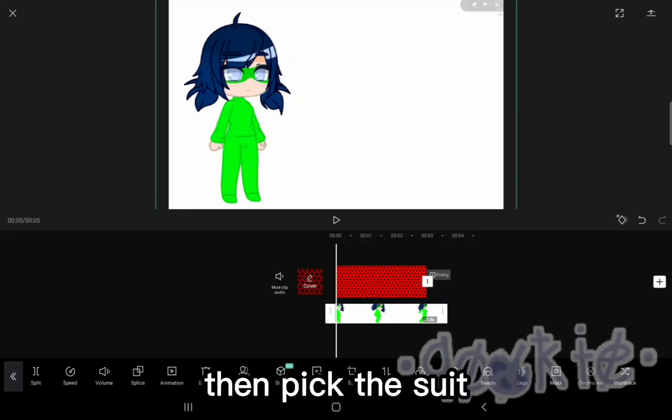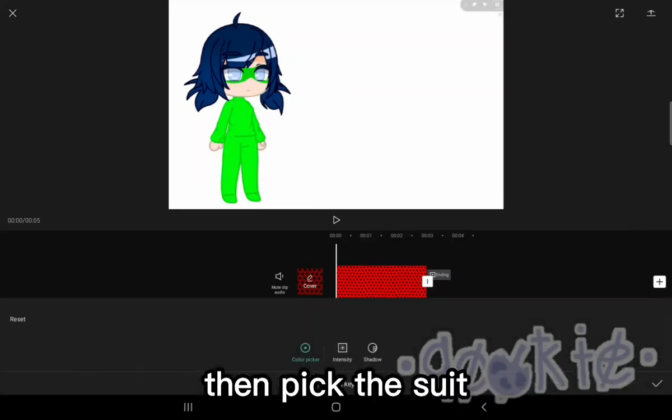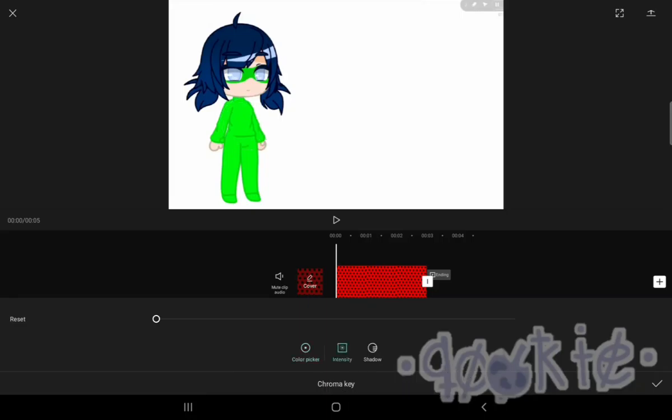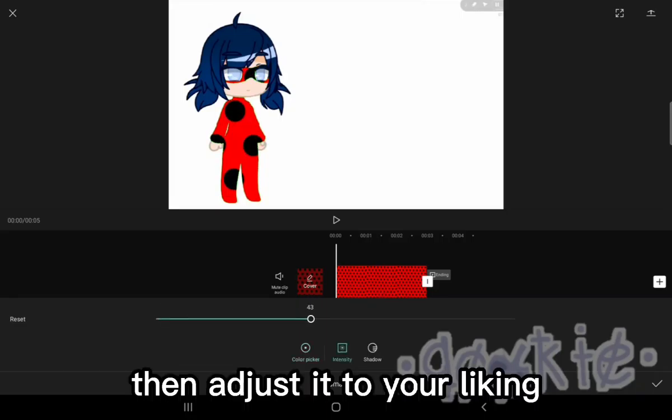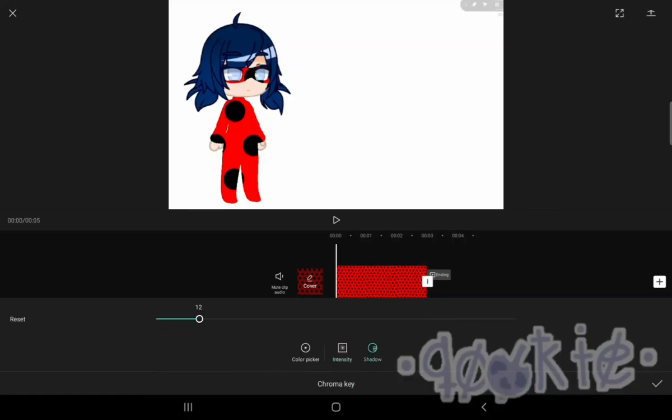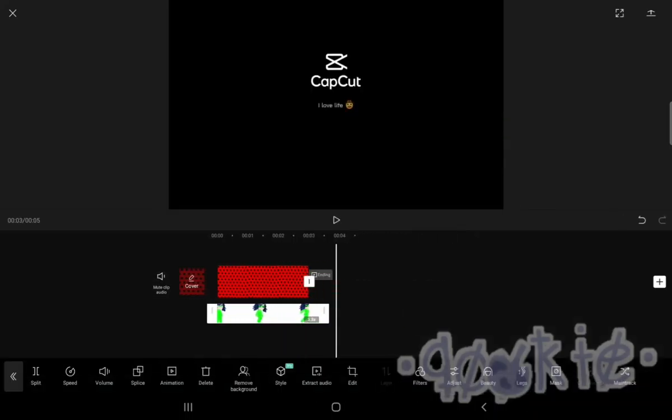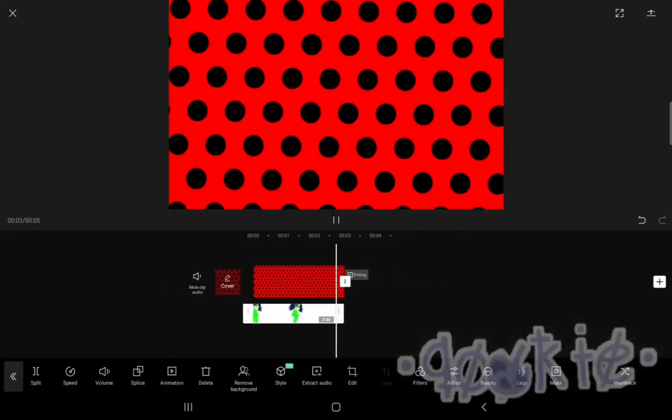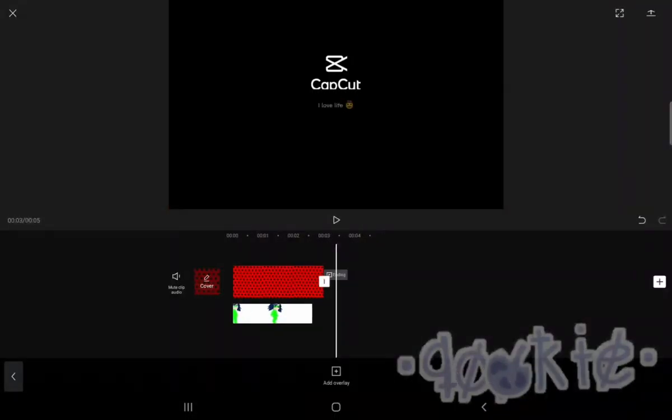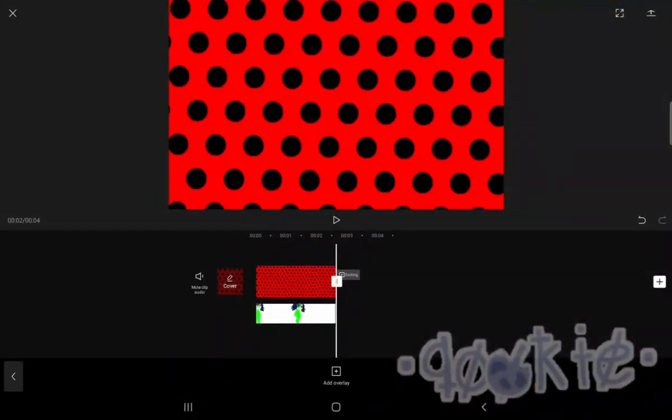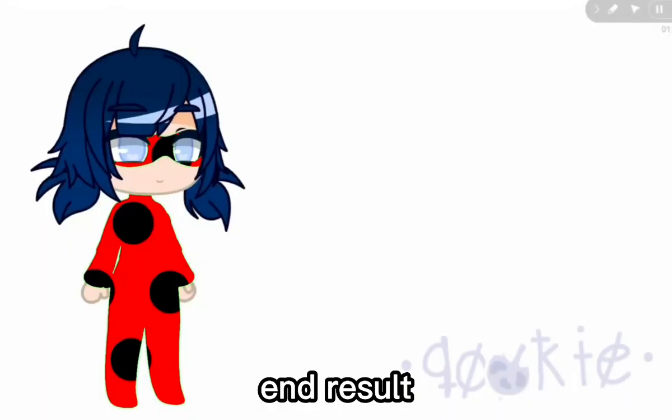Put the raw Gacha video in the layer overlay, then pick the suit, then adjust it to your liking.